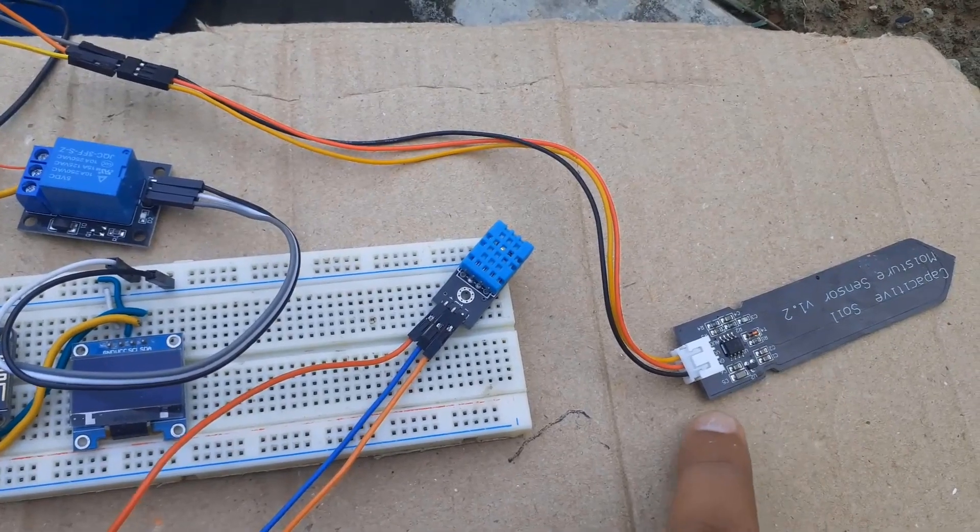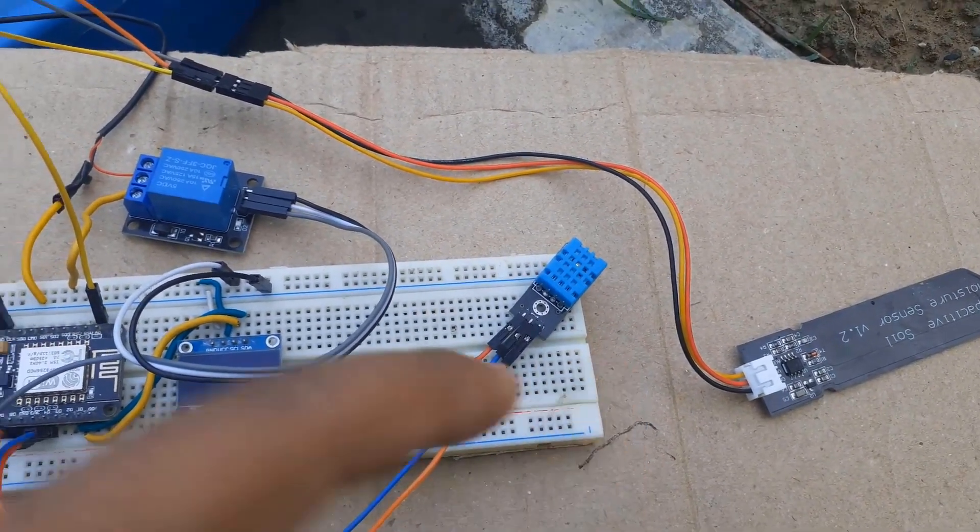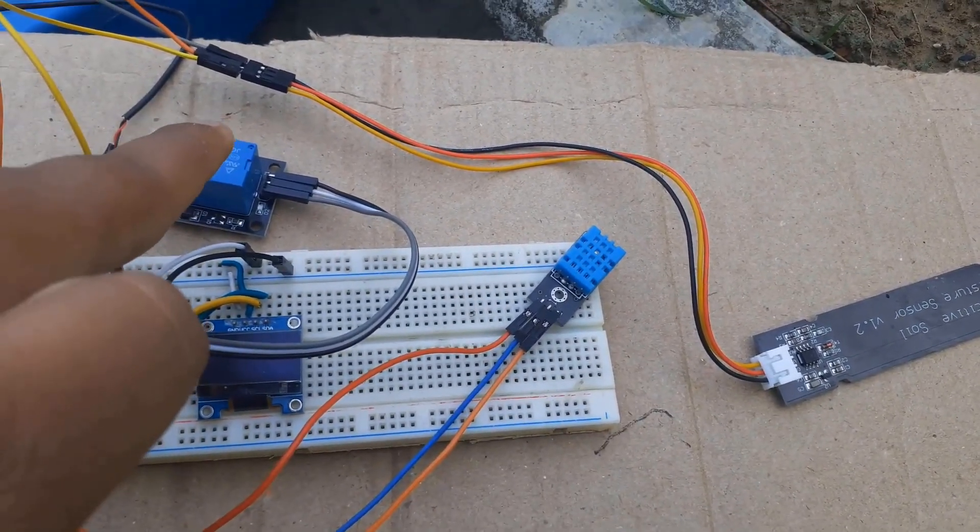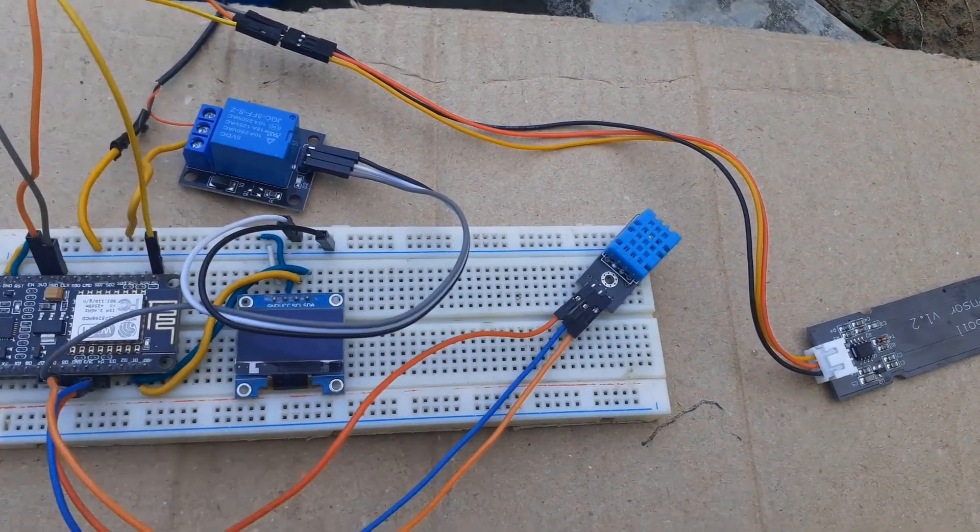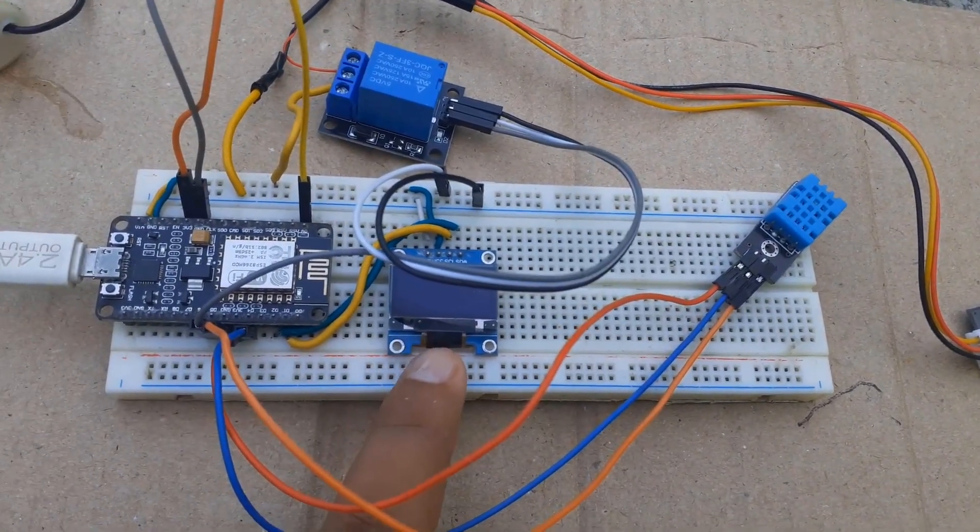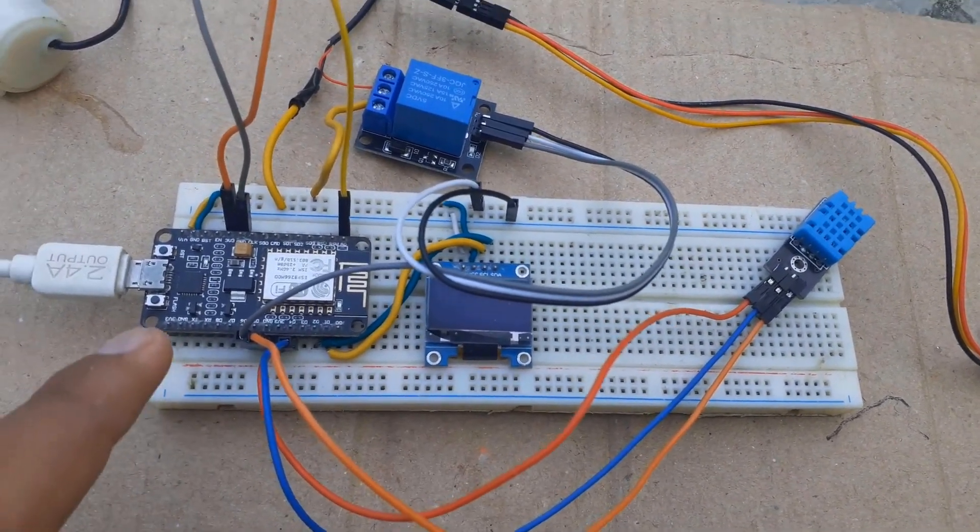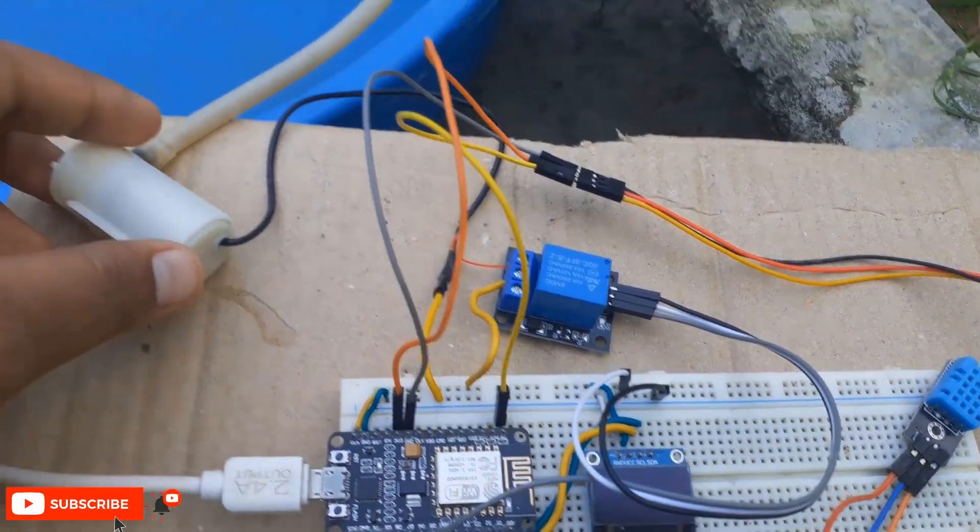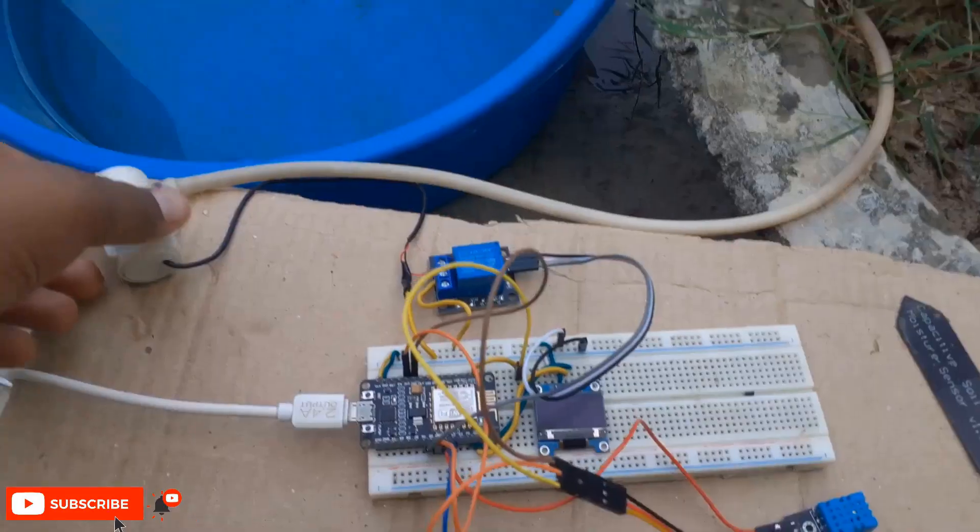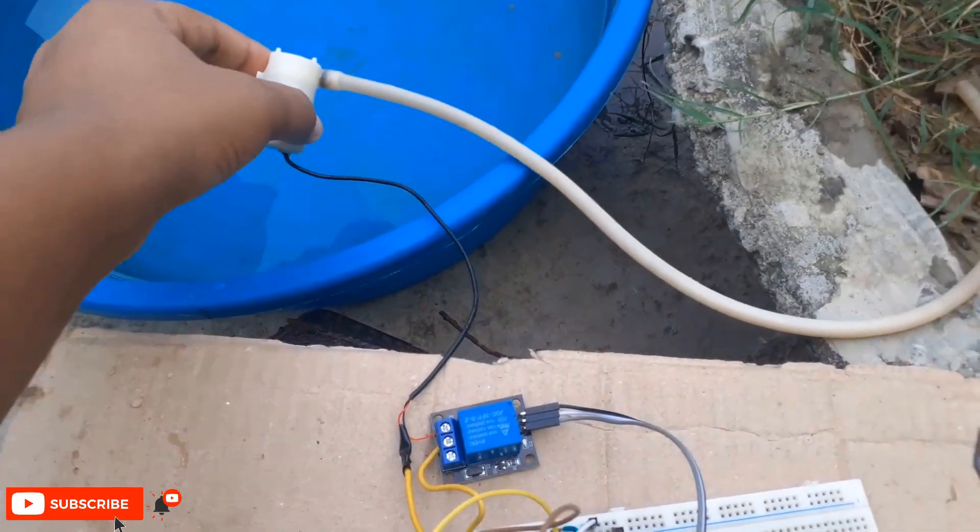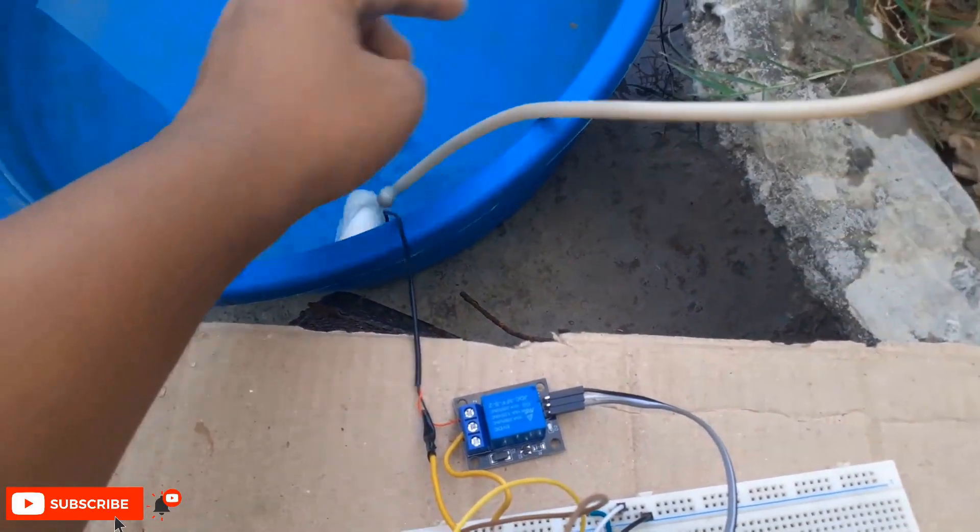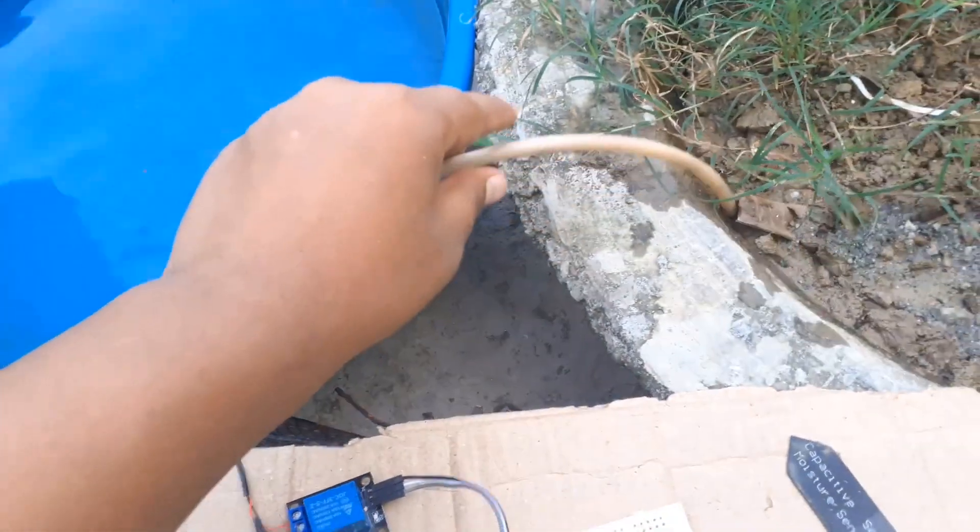This is a soil moisture sensor, DHT11 sensor, relay module, OLED display, NodeMCU board and a water pump. This water pump needs to be fully submerged in water. The outlet pipe is kept in the field for irrigation.